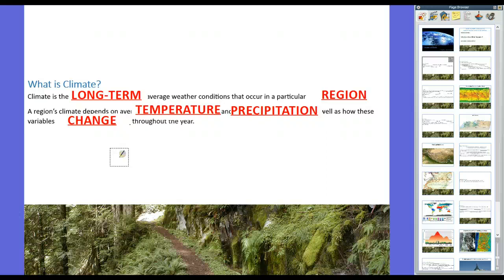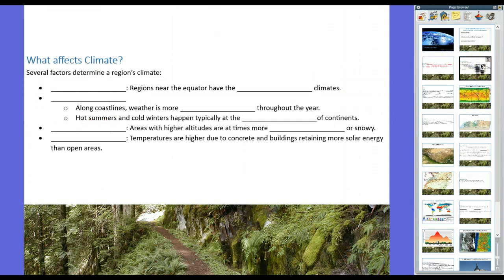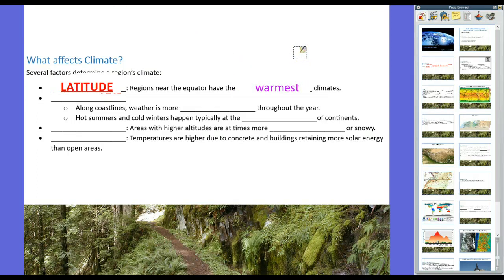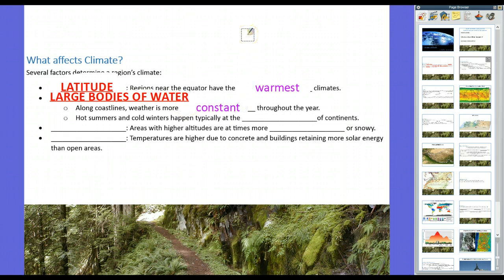We're going to dive into that in more detail. What determines climate, or what affects it? Several factors will determine a region's climate. Most importantly is latitude — regions near the equator have the warmest climates. Next are large bodies of water. Along coastlines, weather tends to be more constant throughout the year, especially in areas like San Diego, California, which apparently is the most perfect weather on Earth because it's always sunny and 70 degrees year-round, because it's right next to the Pacific Ocean.